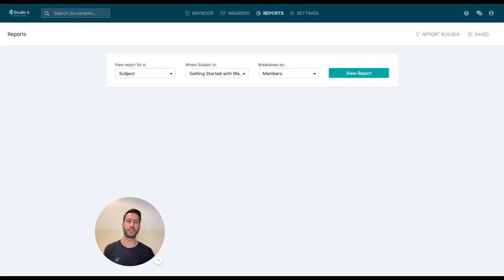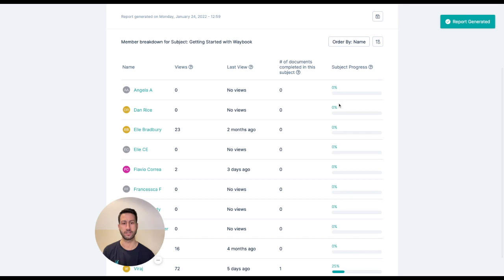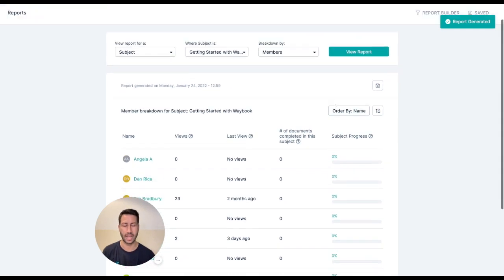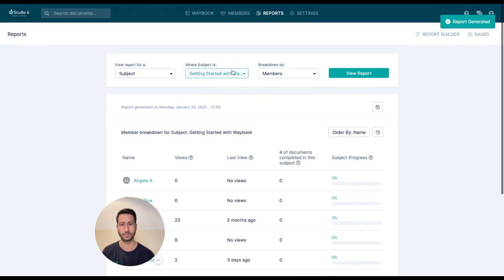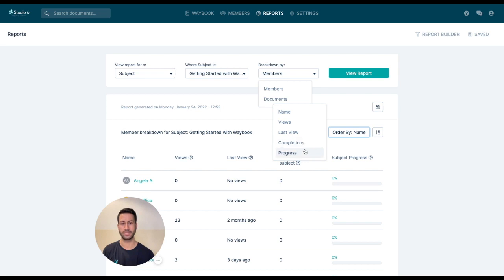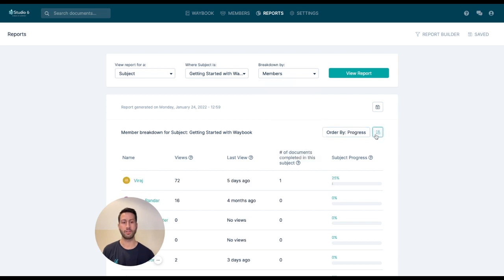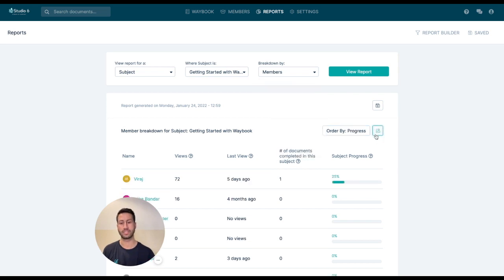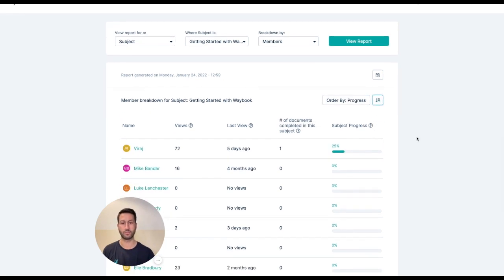One of the other core fundamental things within Waybook is being able to see the different reports and accesses people have done. So we can break this down on a per-document basis and have a look at the progress that somebody's made throughout that account.